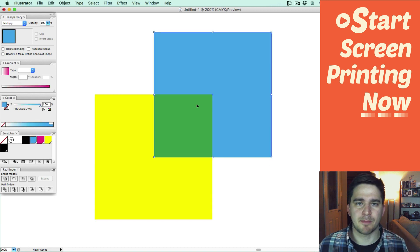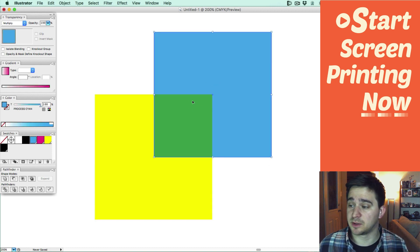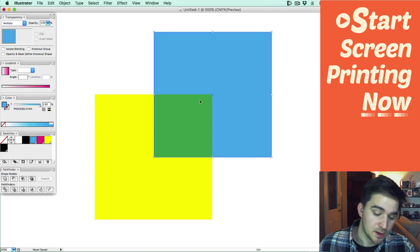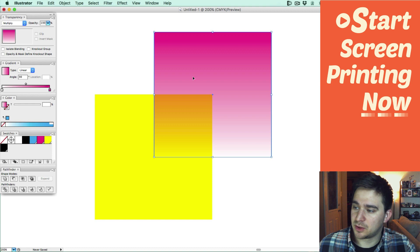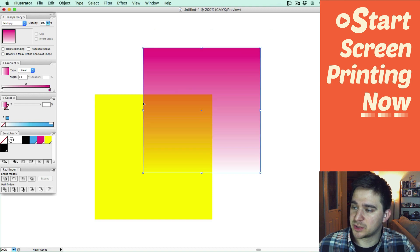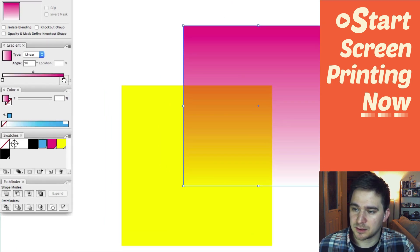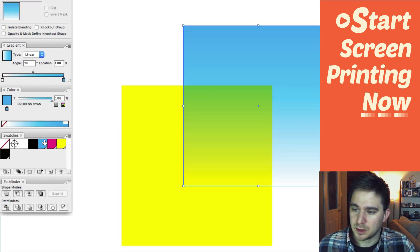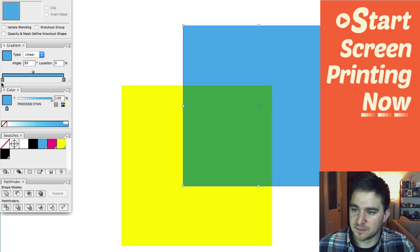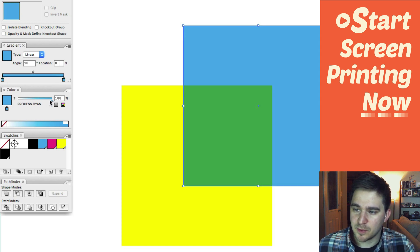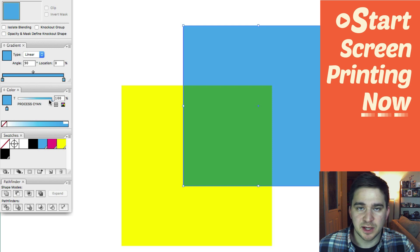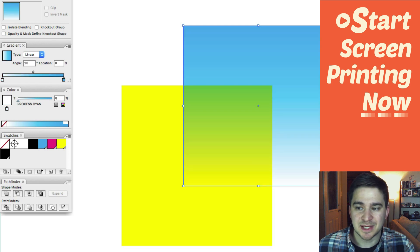I also like to combine this method with gradients. It looks pretty cool. If I turn the top portion into a gradient, I'll change this into cyan. So I'm going to add cyan to both sides of the gradient slider. And on the leftmost side of the gradient slider, I'm going to change the tint to zero.